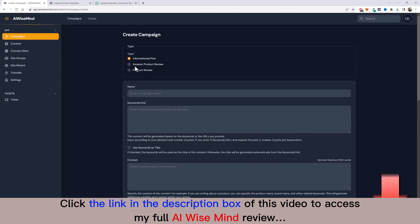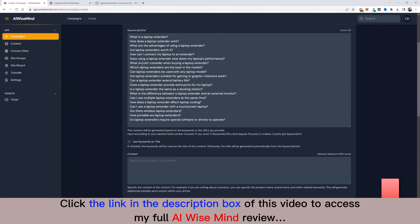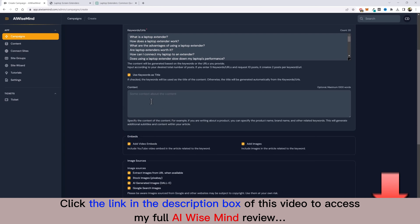Under Campaigns, you can create informational posts, Amazon product reviews, or other product reviews. For the 20 questions, I select 'Informational Post,' give it a name, and paste the questions into the box. By default AI Wise Mind creates titles for each article, but I tick the box 'Use Keywords as Title' to keep my questions as the article names. There's also a context box to add product or brand names or related keywords.